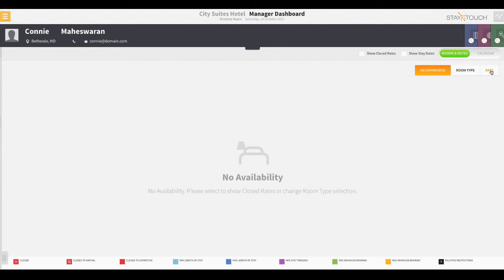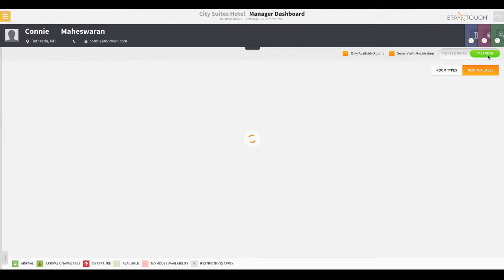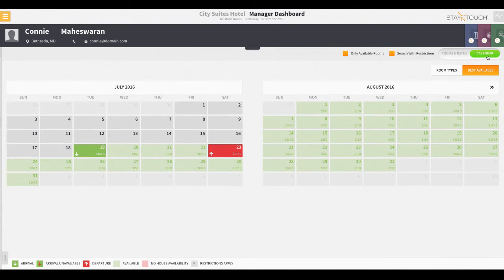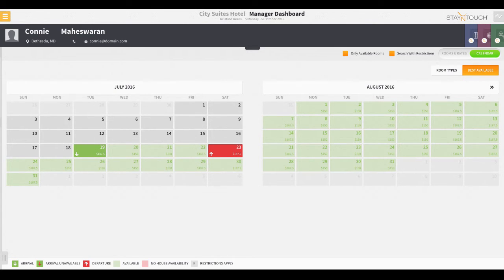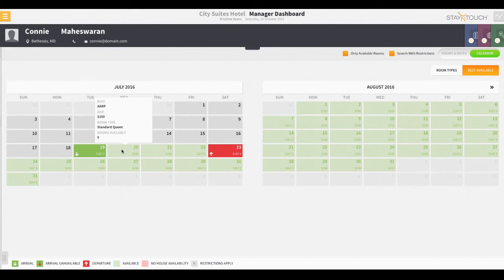Even more useful in a pinch, the front desk agent can select to toggle back and forth between the rates and calendar display. The calendar view is useful for browsing through your property's month-to-month room availability. Mousing over a date will reveal the details of that room rate selection for the particular day.